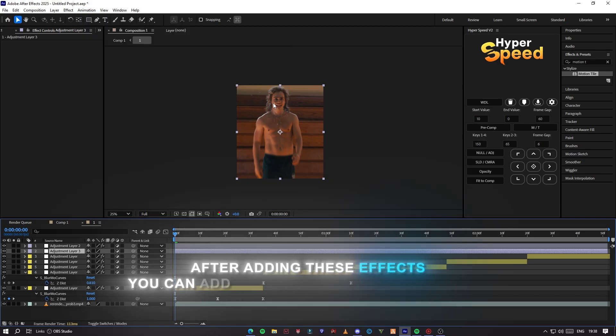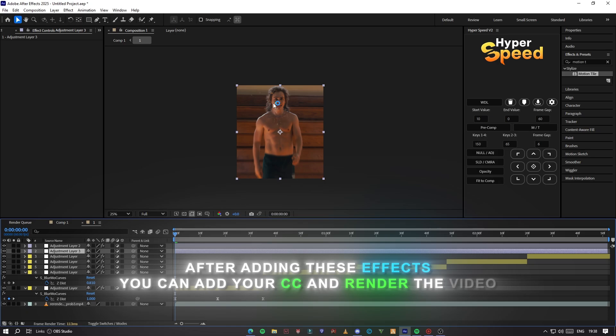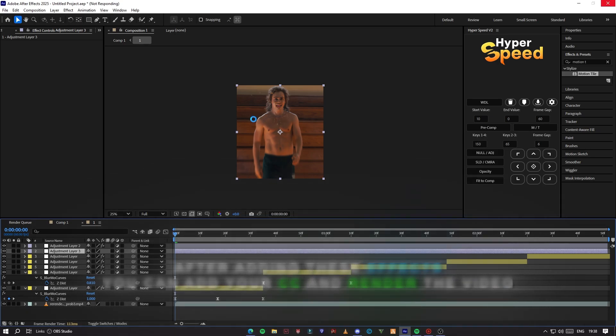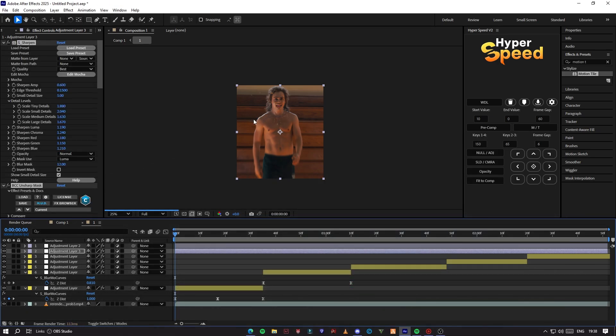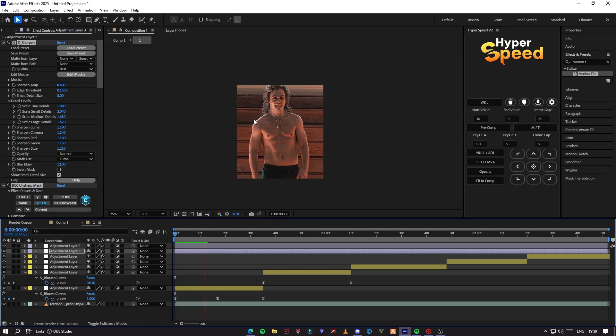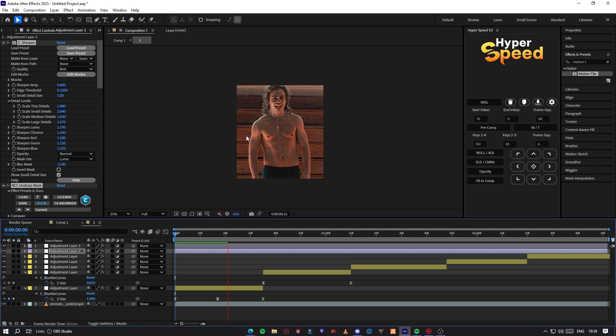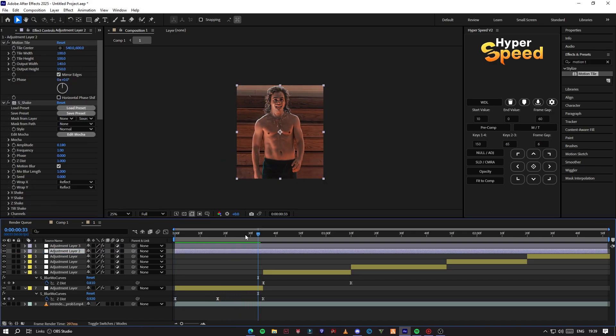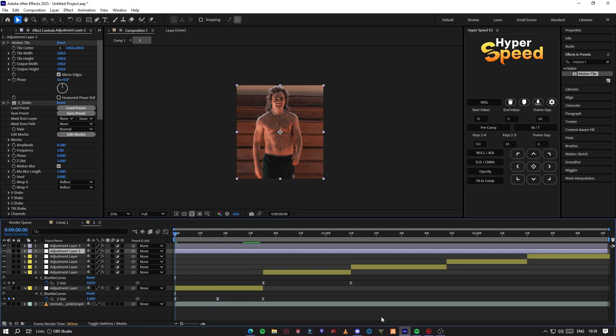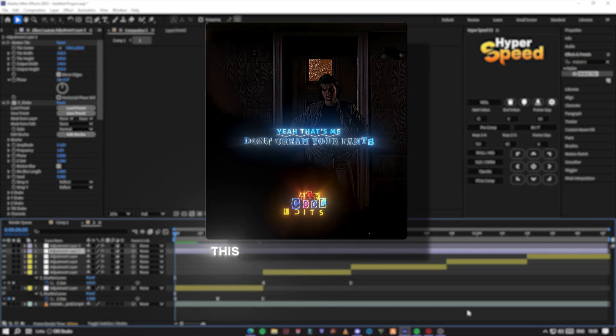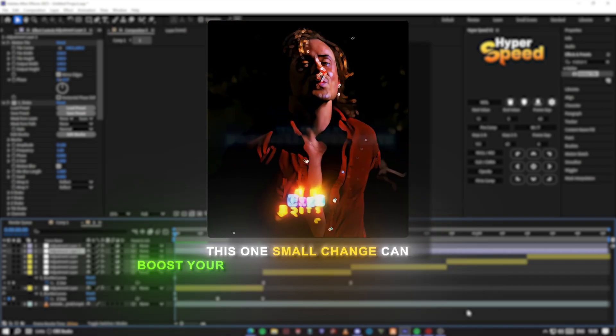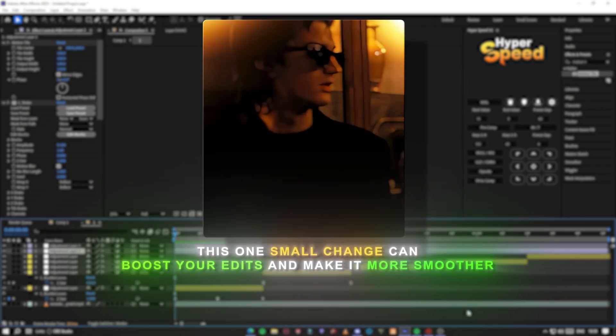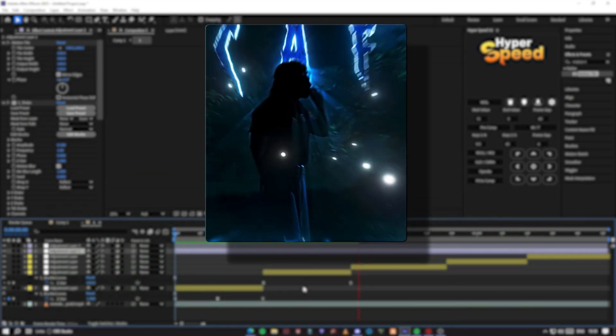After adding these effects, you can add your CC and render the video. This one small change can boost your edits and make it even more smoother. Thanks for watching.